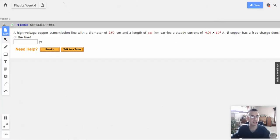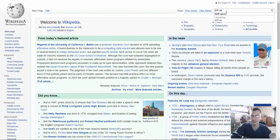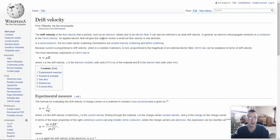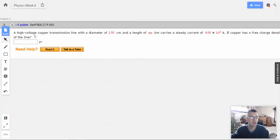This is talking about drift speed. Drift velocity is the flow velocity that a particle, such as an electron, attains due to an electric field. And it's really slow, so it makes sense that they're going to ask us this in years.